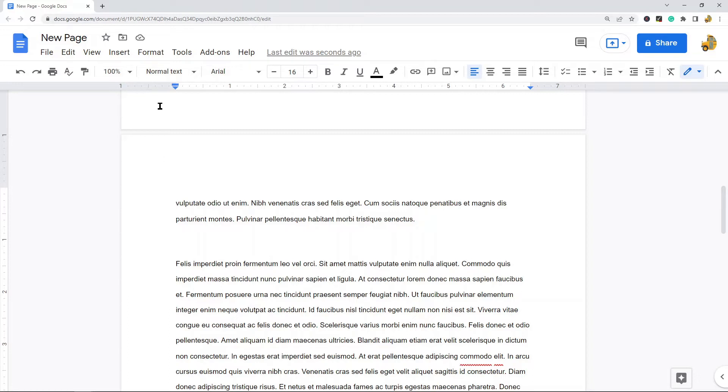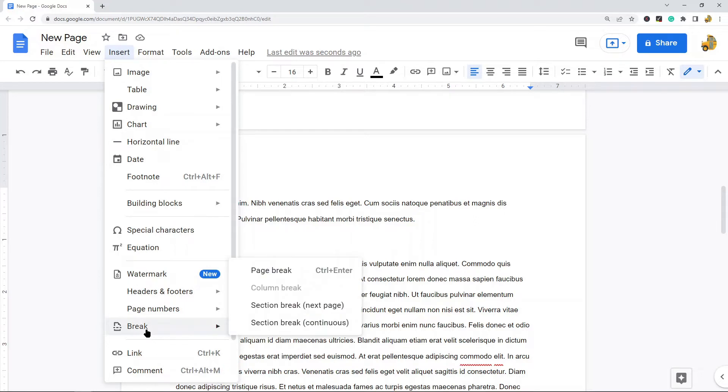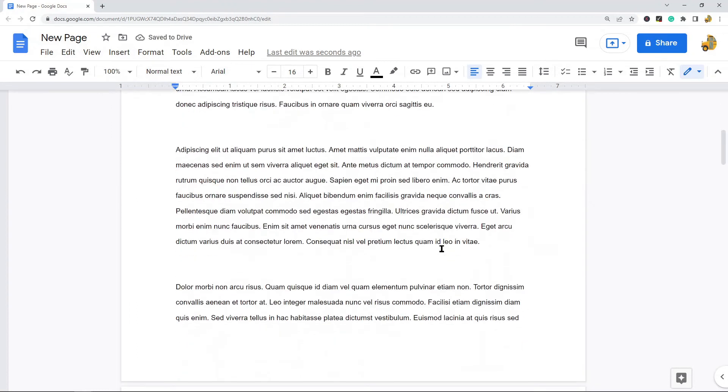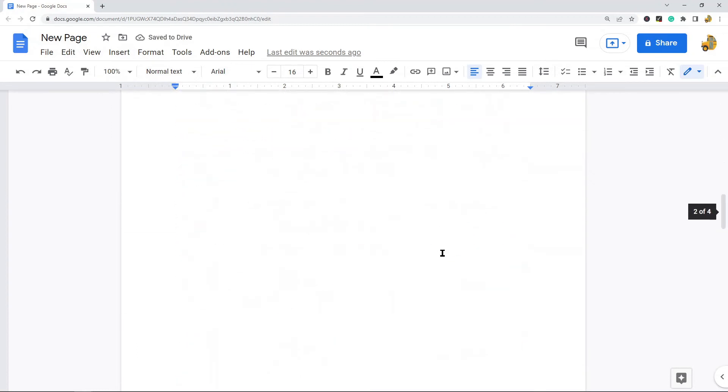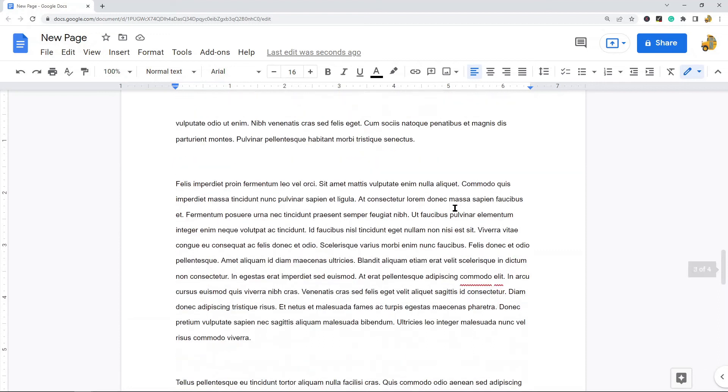And then in the top menu, Insert, and come down to this Break option and then Page Break. And you can see now the second page of this Google Doc is blank because that is where I inserted the page break.